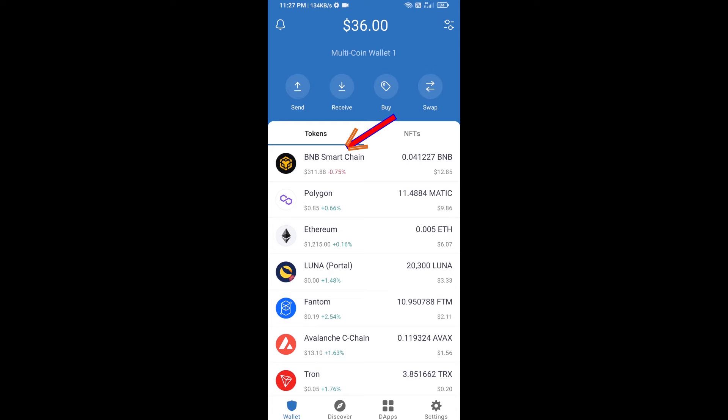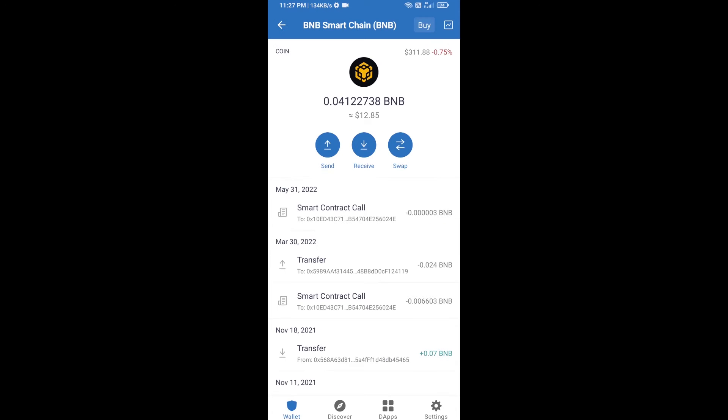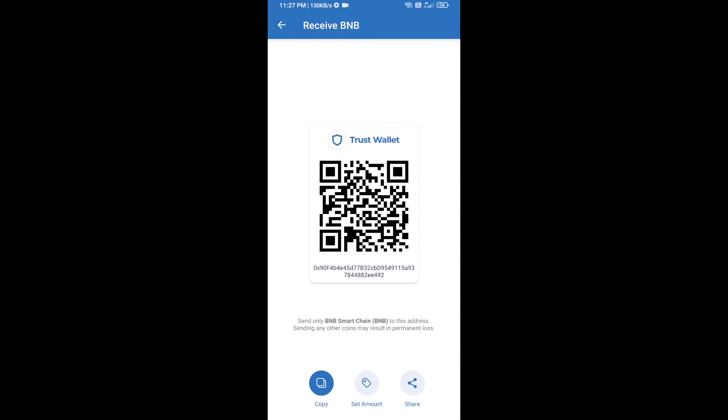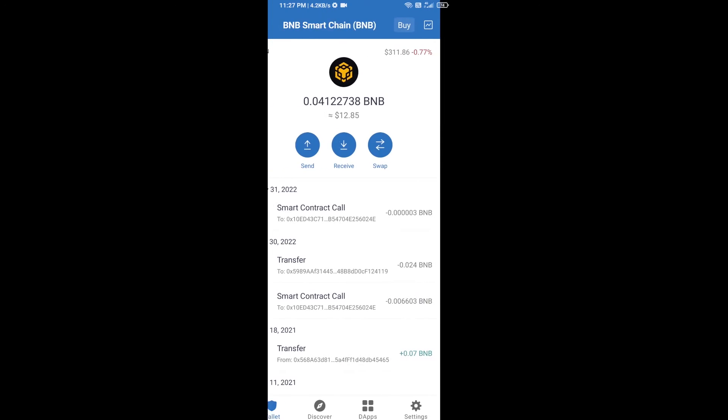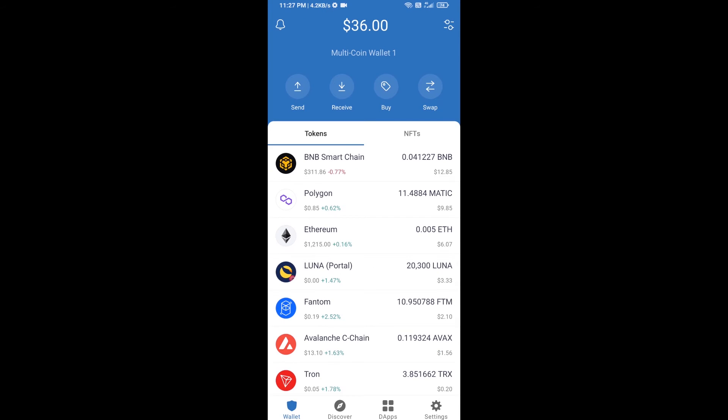Open BNB Smart Chain, click on receive. Here you can receive BNB Smart Chain using the contract address or QR code. After you receive BNB Smart Chain, then you will click on DApps.